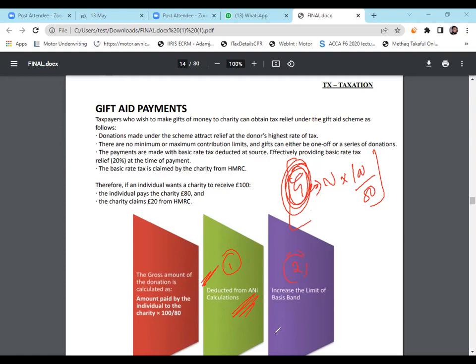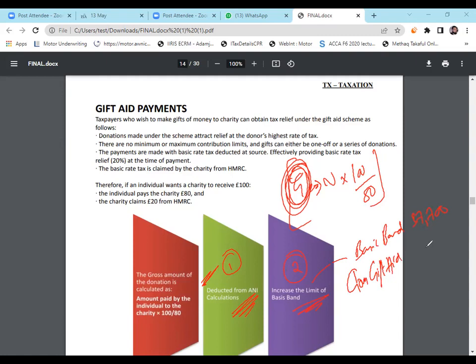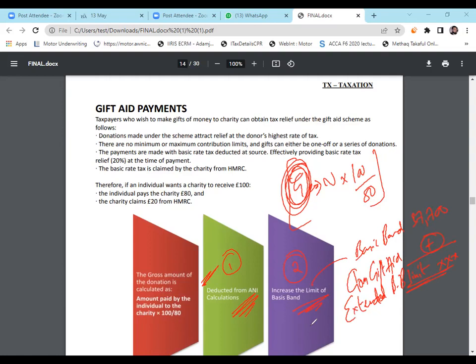The second impact of Gift Aid is it increases the basic band limit. Our basic band limit is £37,700. And because of gross Gift Aid, the amount of Gift Aid is going to extend basic band limit. And we do have a new limit for basic band. Basic band has a tax of 20%, right? If you give Gift Aid, your limit will extend, means your higher band will defer, your higher band will delay, which is 40% tax. So Gift Aid is giving us tax relief in the form of shifting income from higher band to lower band by increasing basic band limit.